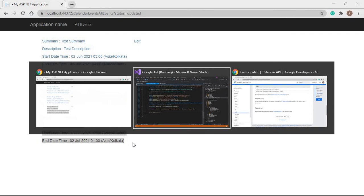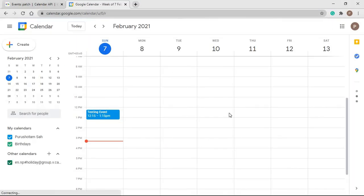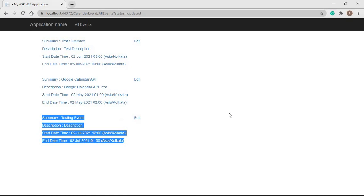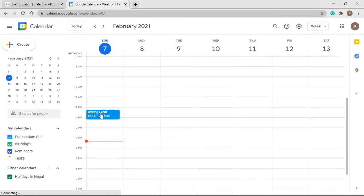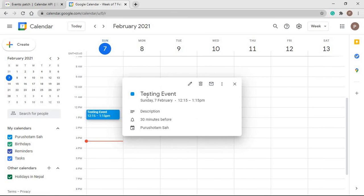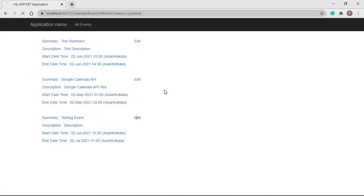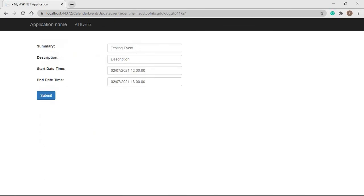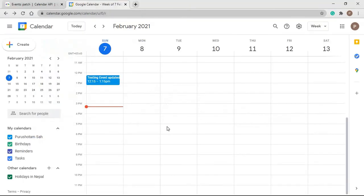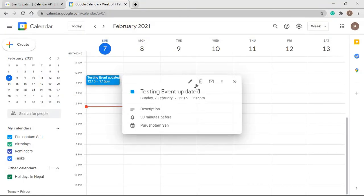Now we can see our event has been updated successfully. Let's open the calendar and see if it is updated there as well. We can see one event from 12 to 1 p.m. with the title 'testing event'. Let's change the title and check — we can see the event has been updated and its title is now 'testing event updated'.